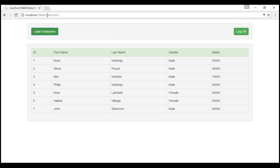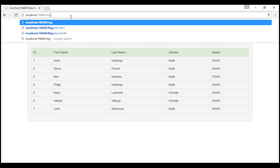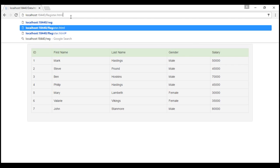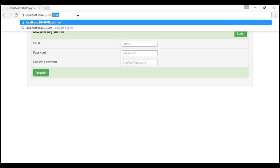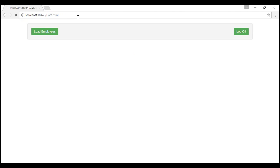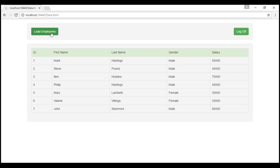Now at this point if I navigate to register.html and then if I come back to data.html it still knows I am logged in and it takes me to the data page. We have the log off button. We also have the load employees button.